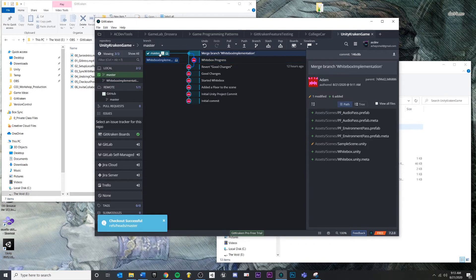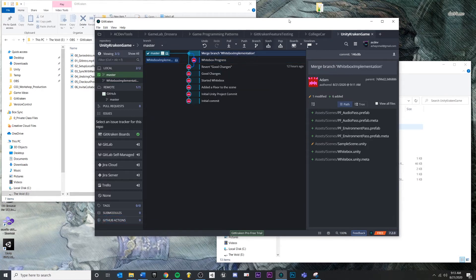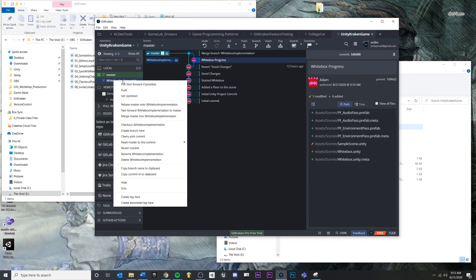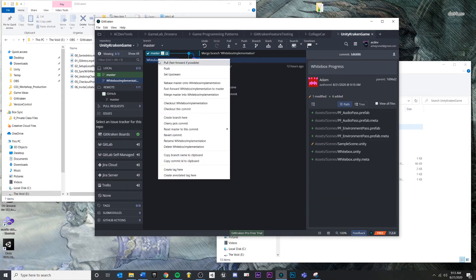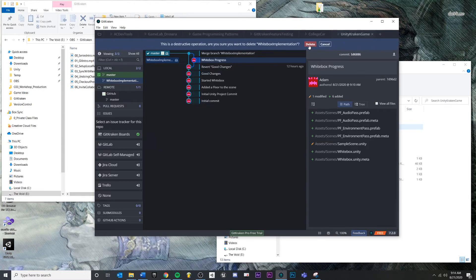So in this case, I'm going to go to my master. Double click or switch up here. You cannot delete a branch that you're currently inside of, so that's why I'm switching. But I'm inside master. I'm going to right click on my white box implementation, or you can right click over here, and go to delete white box implementation. This is a destructive operation. Are you sure? This just means that we are actually deleting something and we no longer have history of this thing that we're deleting. But that doesn't really matter and I'll show you why.